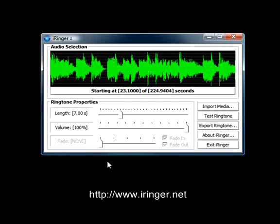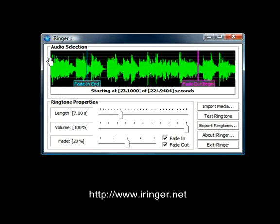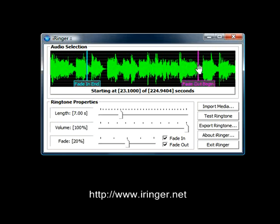There's a nice feature called fade. I'm going to set the fade to 20%. What this means is that 20% of the beginning of the song is going to be used for fading in, and 20% of the end of the song is going to be used for fading out. Fading in means it starts at 0% volume and builds up to 100%. It stays at 100% across the middle, then starts fading out from 100% down to 0% for the last 20% of the song.